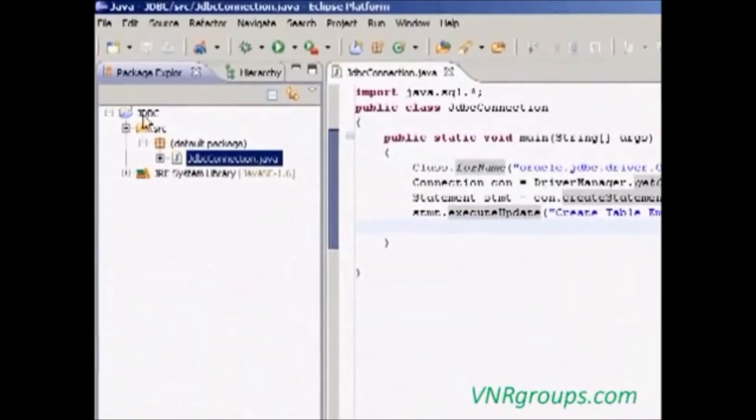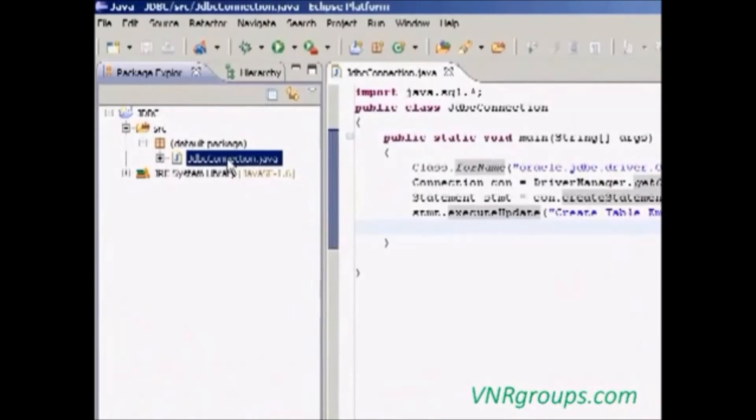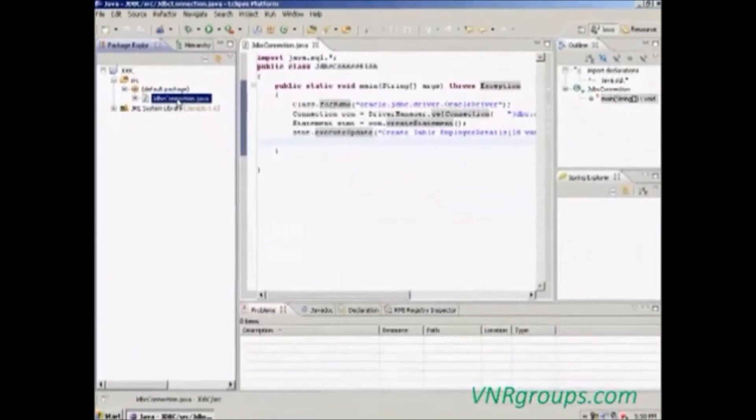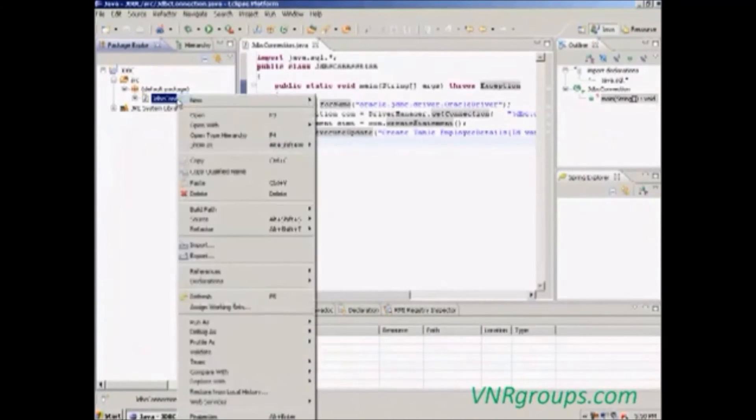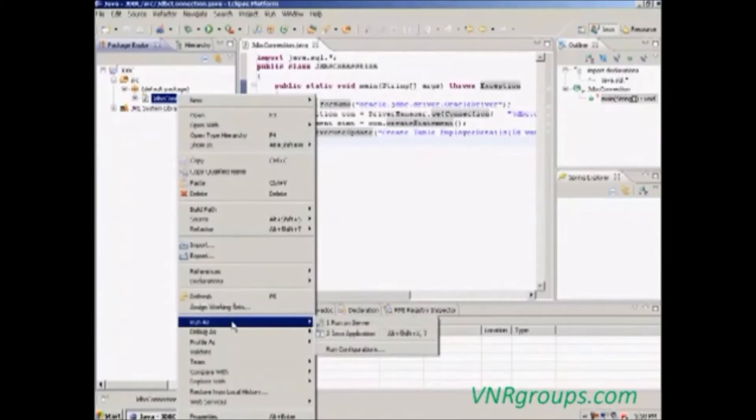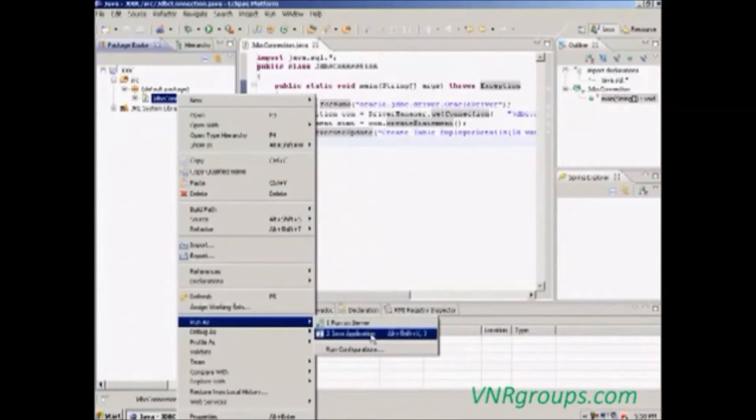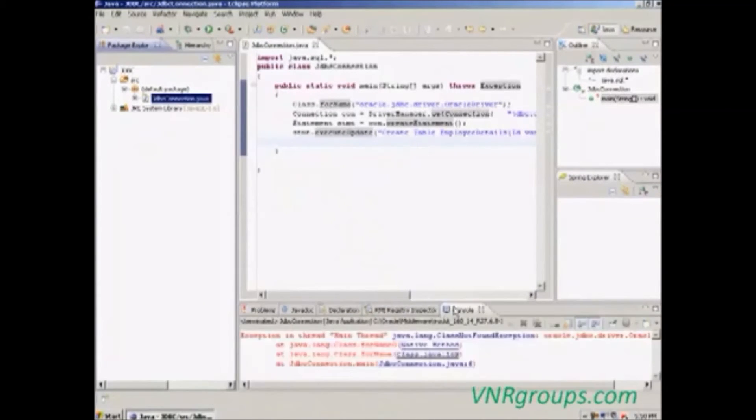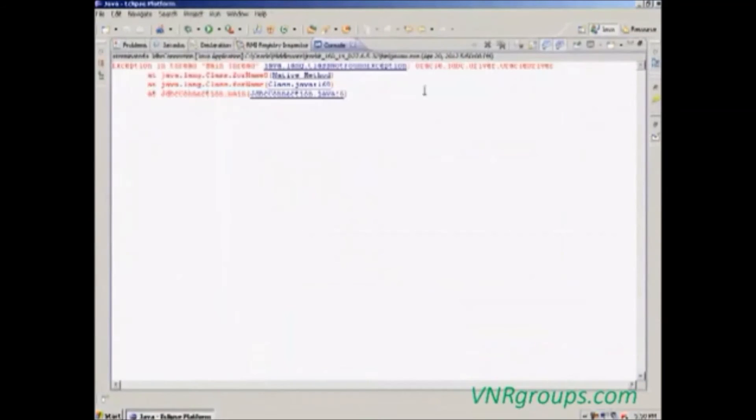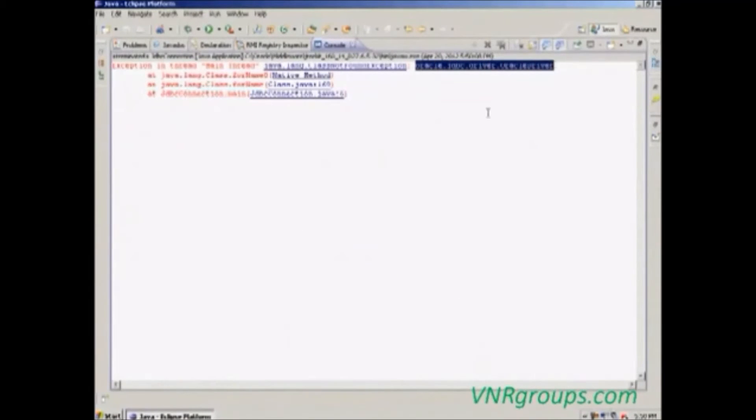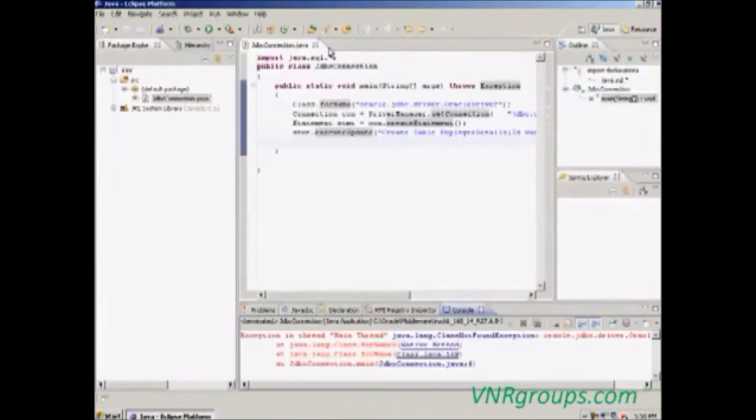We can run it, but if we run this class, it will throw an exception. What exception? Let's see. Oracle JDBC driver. That is the class not found exception. What does it mean?